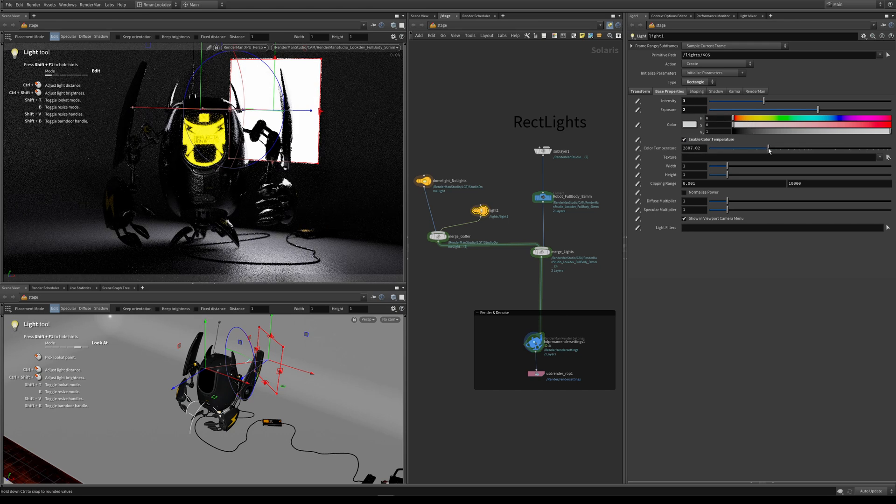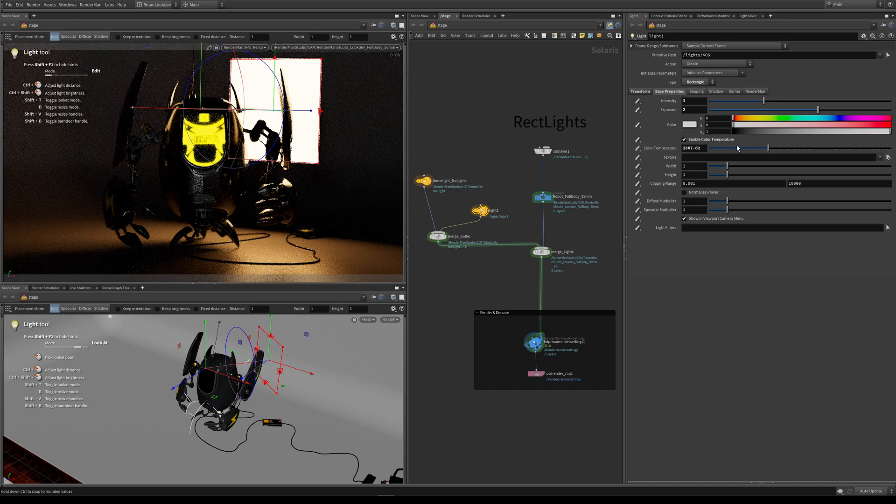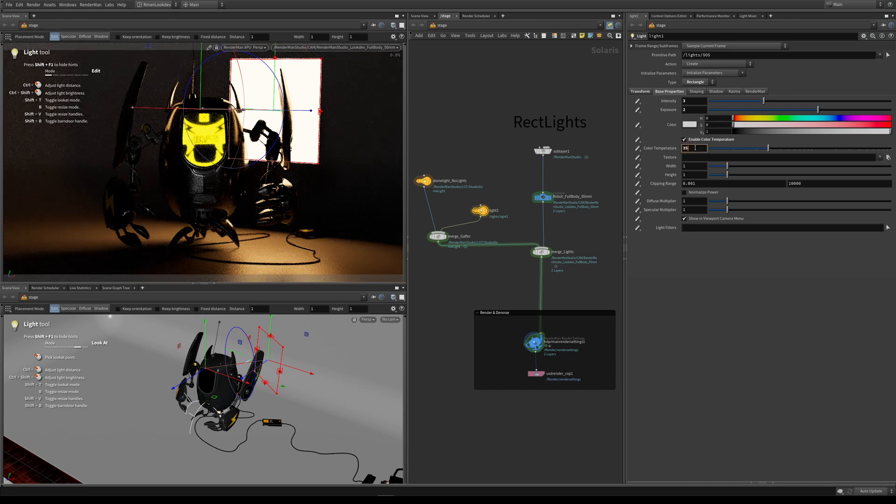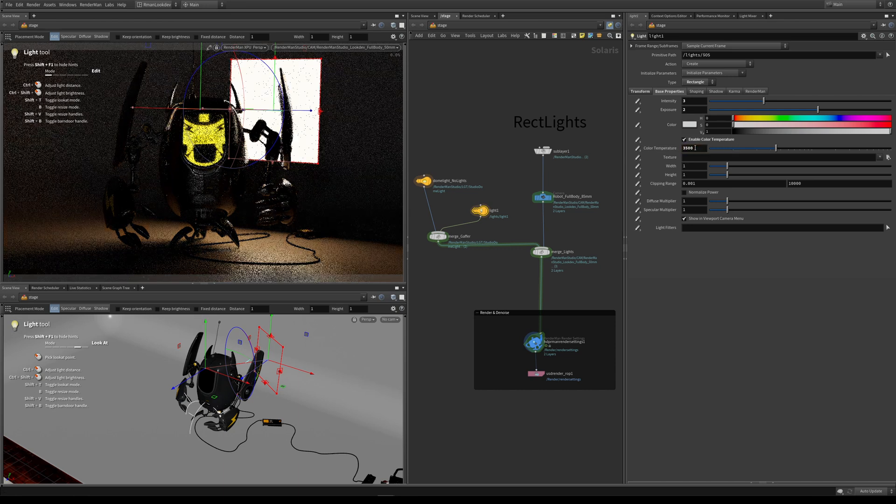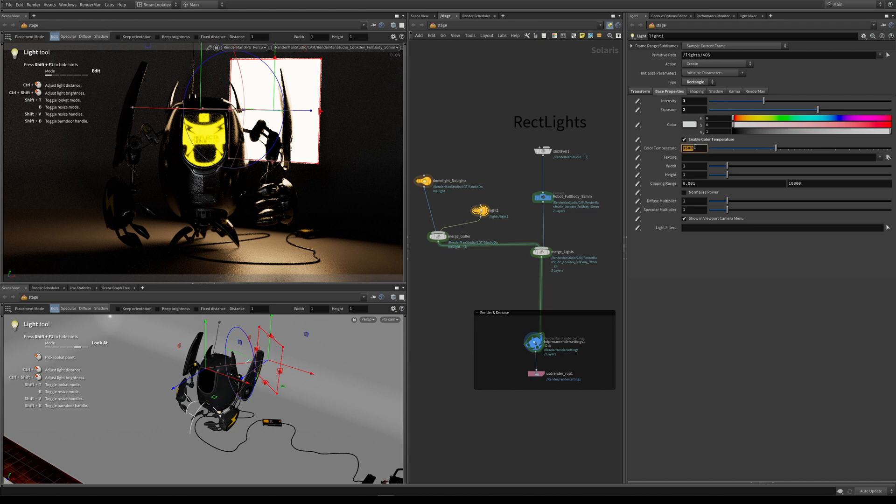Here we have our color temperature. We've learned this in a number of other lessons where we can set it to a color temperature if we want to match real world lights. This is going to come in quite handy in a minute when we actually plug in a texture. Let's put this back to its default of 6500.